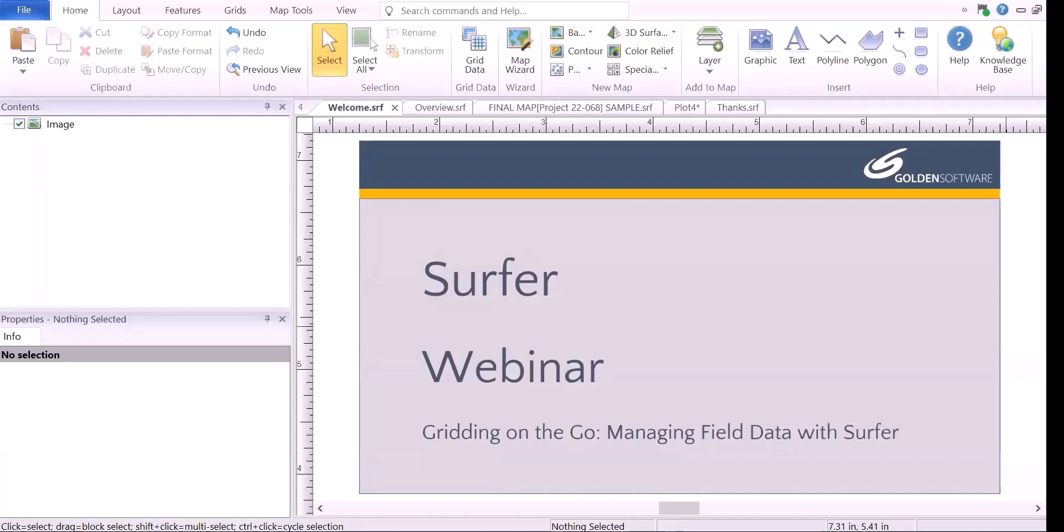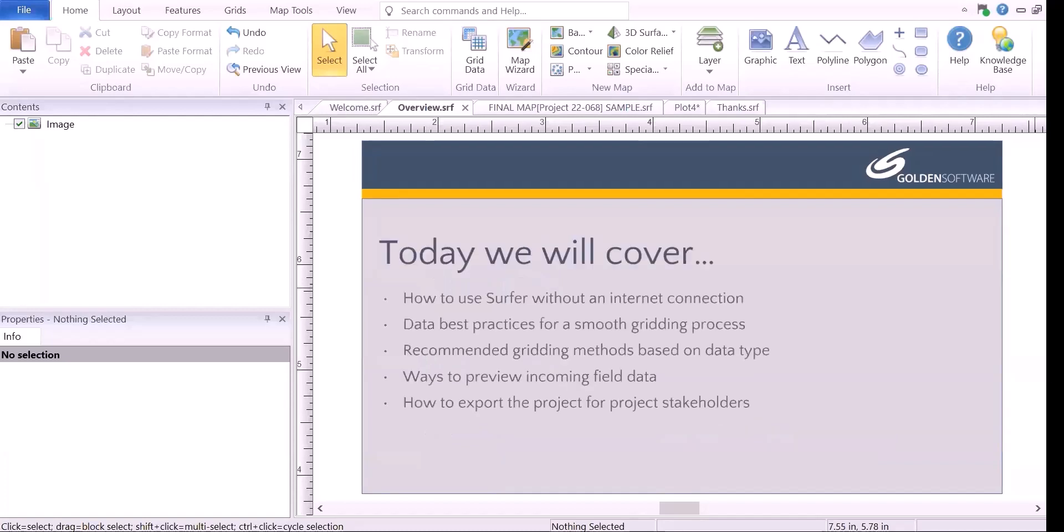So the theme for today's webcast is to show you how to set up Surfer so you can work offline and you can grid your data and also generate great-looking maps and create output directly while you're in the field.